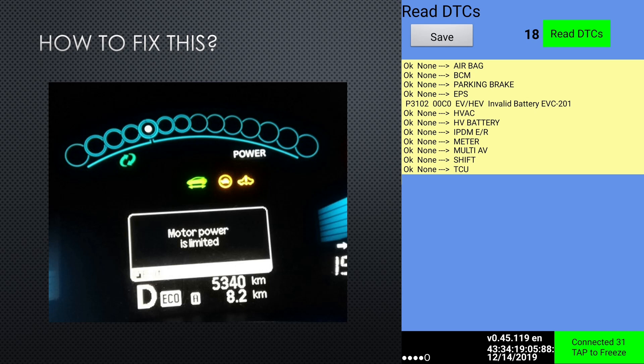And you will have fault lights along with the normal turtle mode etc. Here is how to fix this.